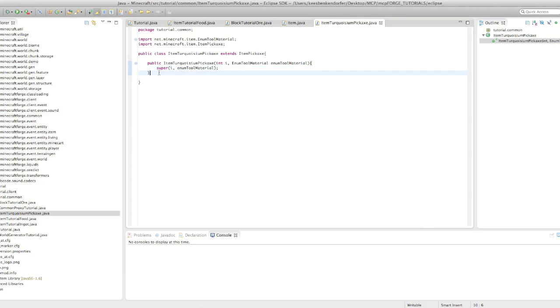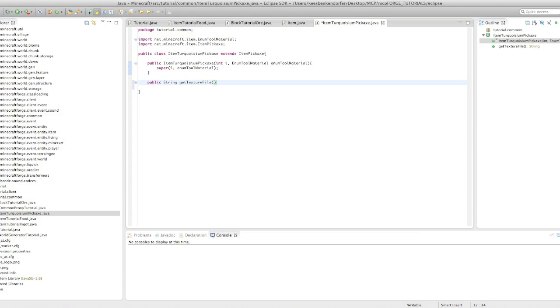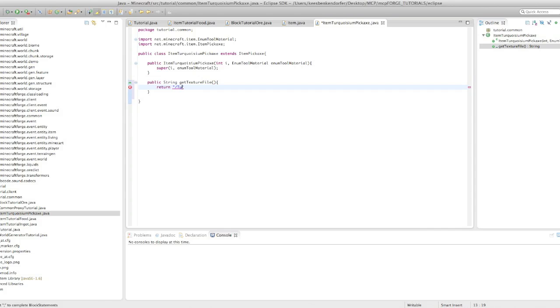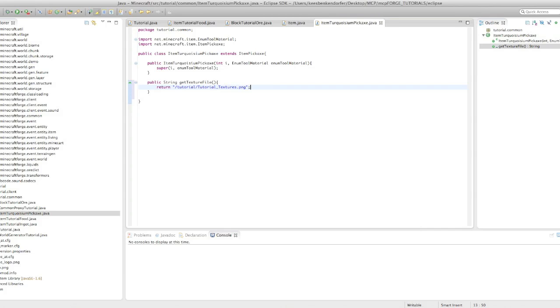Sorry. Public string get texture file return slash tutorial tutorial slash tutorial underscore textures dot png. Okay. That's it for our turquoiseum pickaxe class.